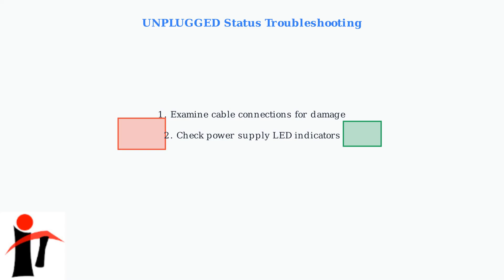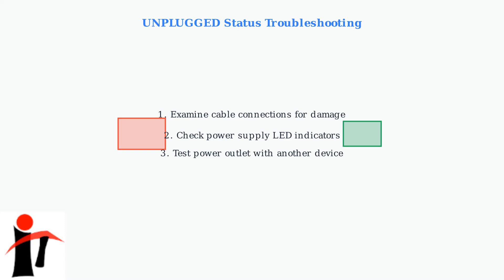A solid green light indicates good power, while other patterns suggest problems. Test your power outlet with another device to ensure it's working properly. Sometimes the issue is as simple as a tripped circuit breaker or faulty outlet.